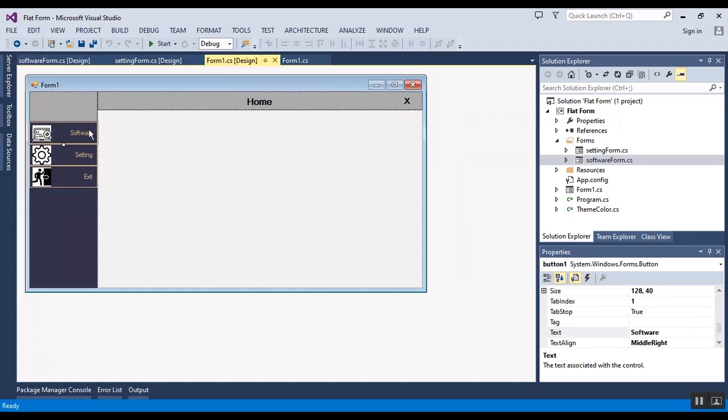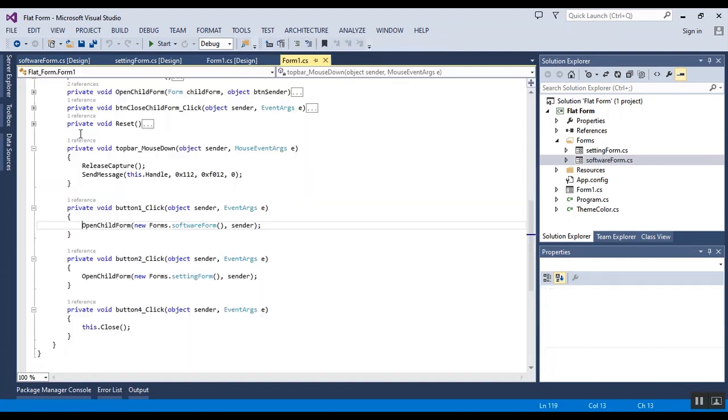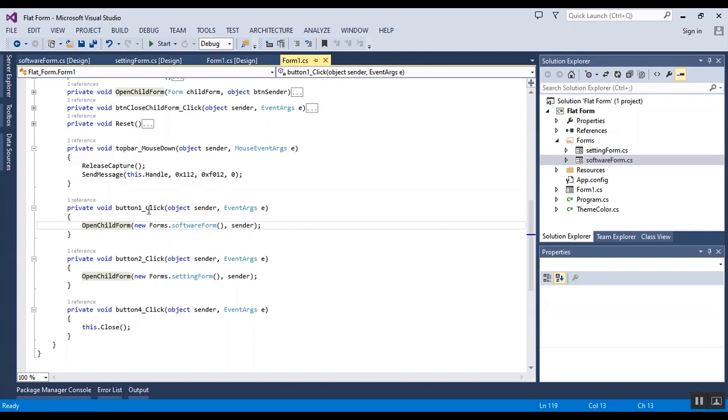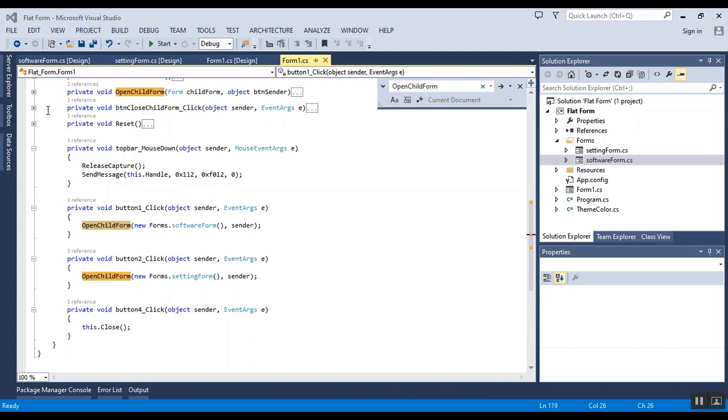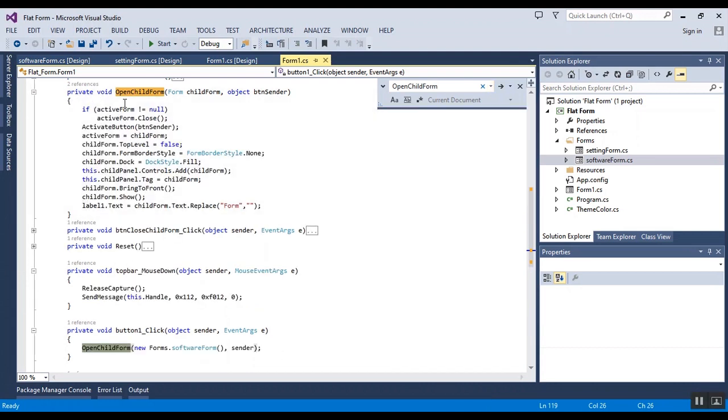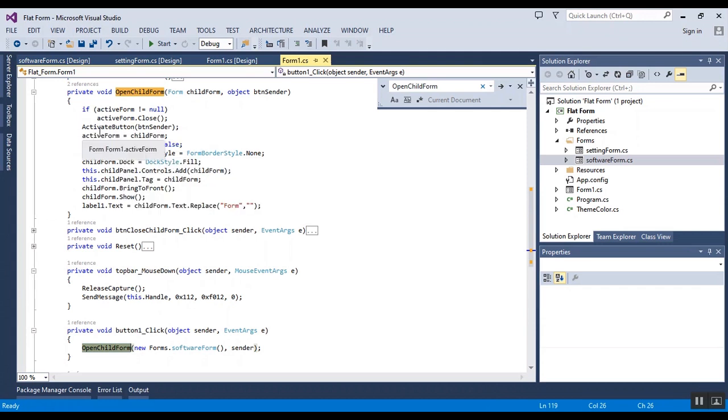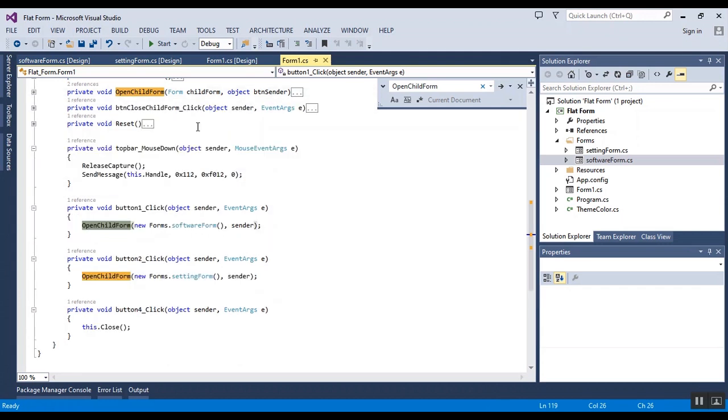This is just for sample and you can change to any form that you want. This is button and you can get click event easily. This is click event of the first button. I used OpenChild method and this is the OpenChild form method. I will open the OpenChild form and I use several lines code.